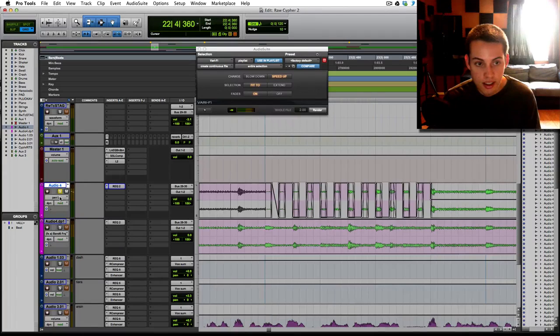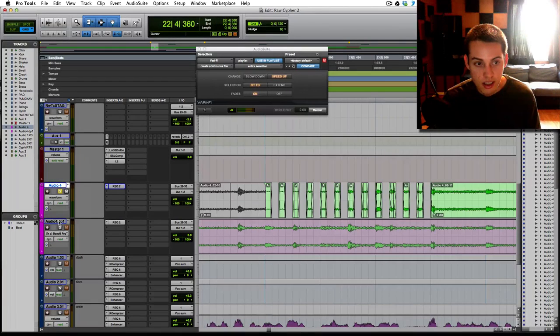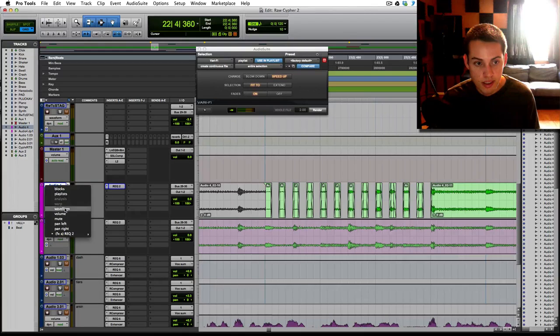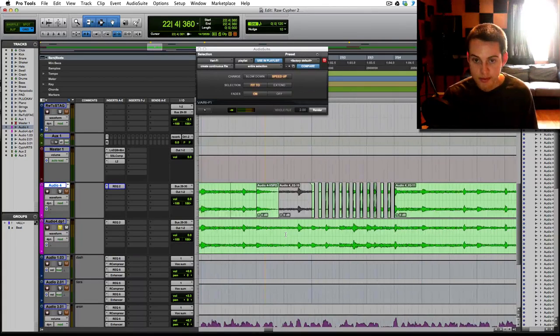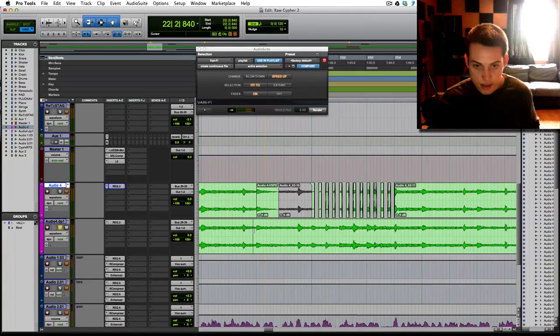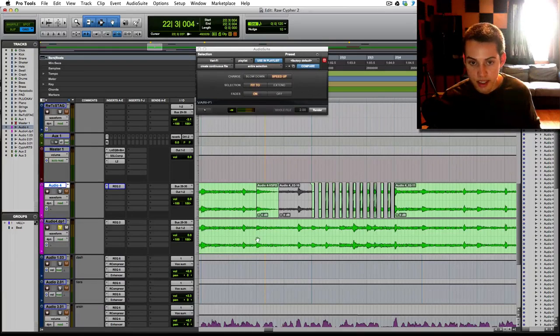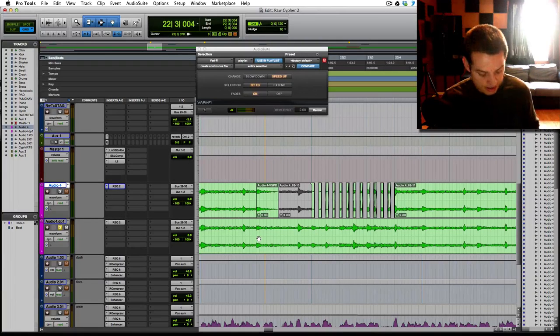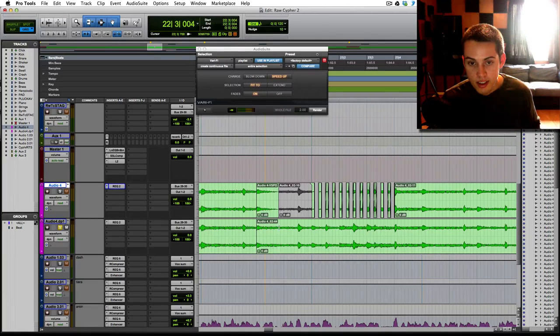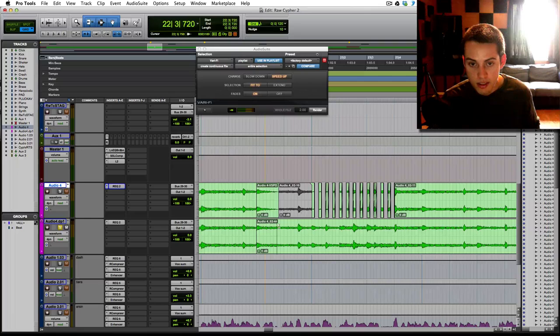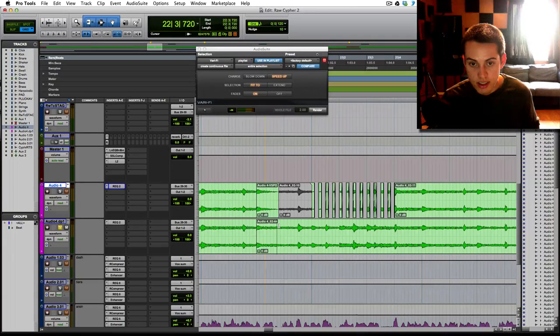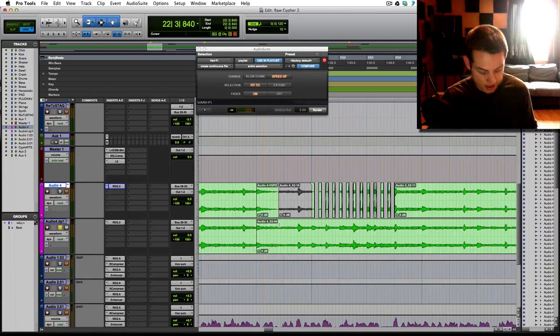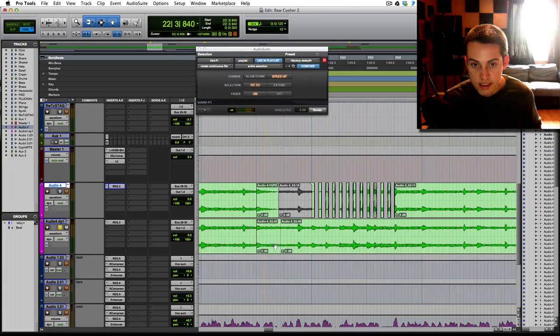Now let me show you exactly how to do it. I'm going to jump down to this one here. Starting with this first spot, I tab to the transient, command E to chop it, and then I'm going to just chop. This isn't tabbed over to any transient, it's just picking a random spot because it's going to go into silence.